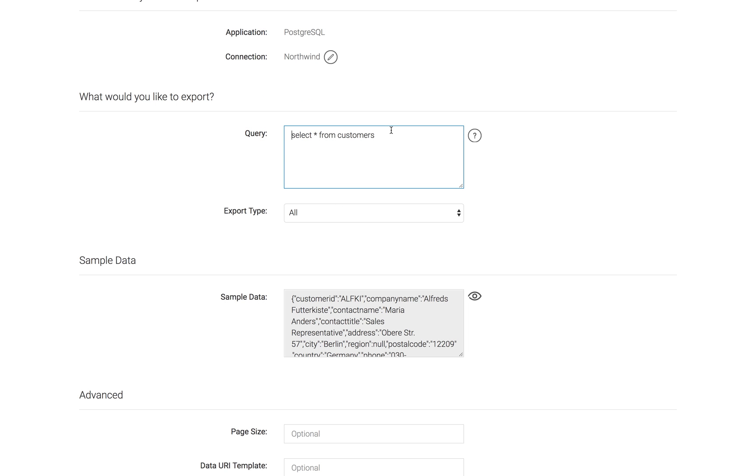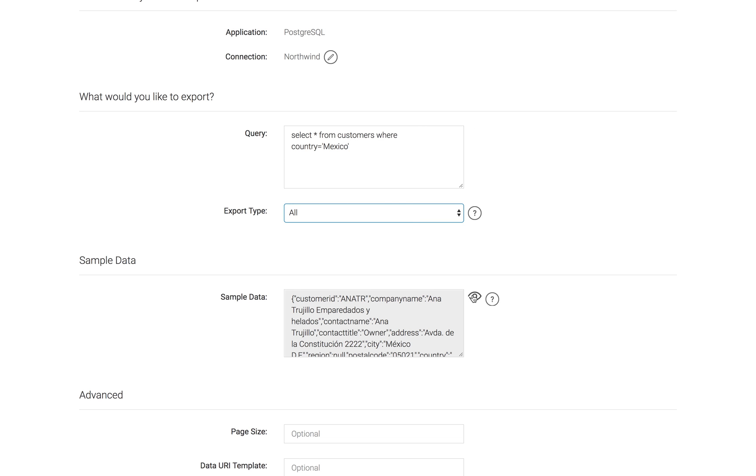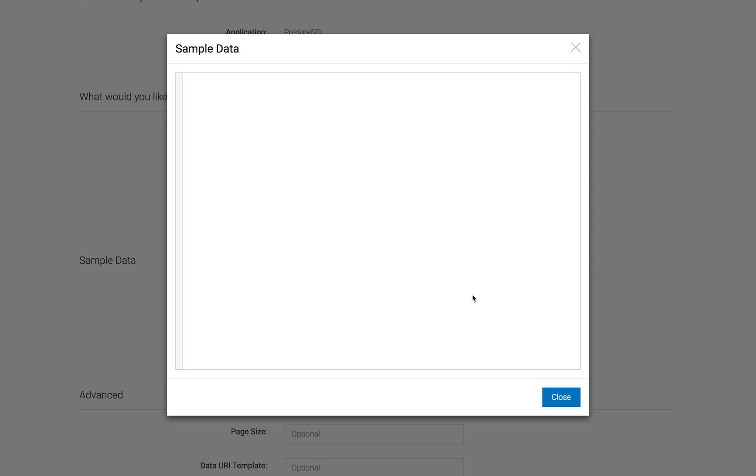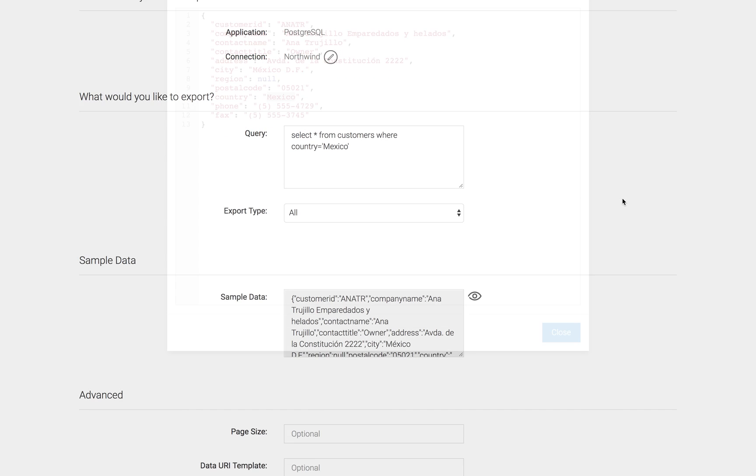Just to show you that this is real, we could say where country equals Mexico, for example. And now my sample data has changed, okay? So we've got a customer from Mexico.